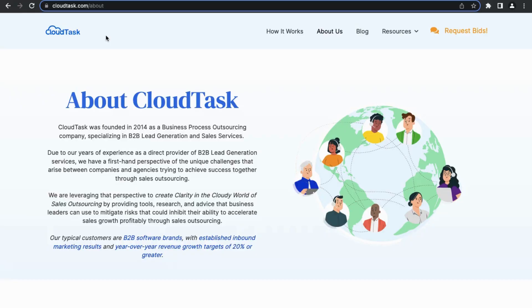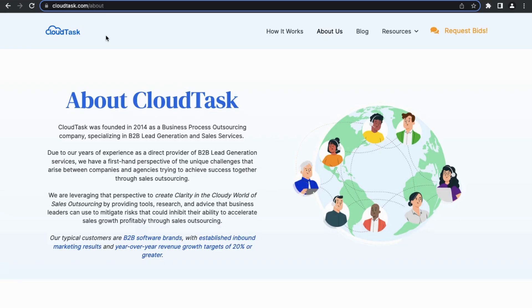CloudTask was founded in 2014 as a business process outsourcing company specializing in B2B lead generation and sales services. If you don't know what B2B means, that stands for business to business. So their typical customers are other B2B software brands.